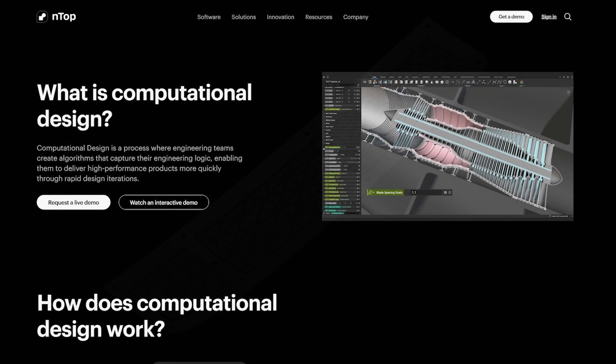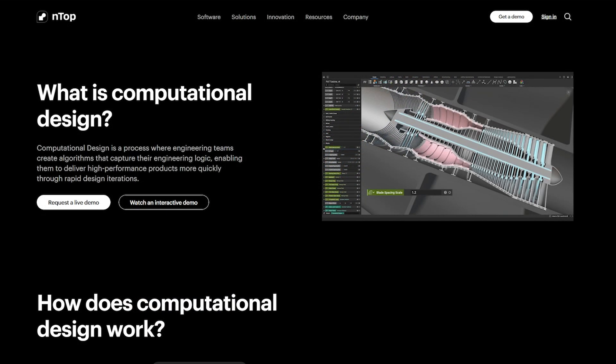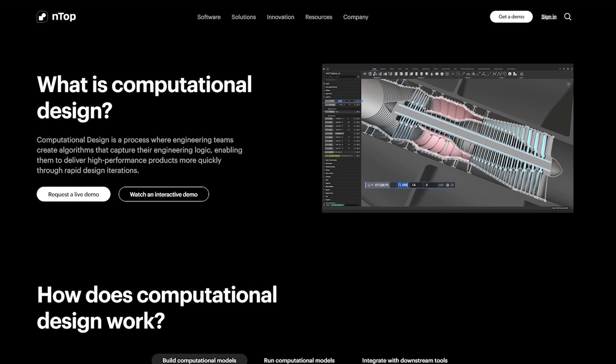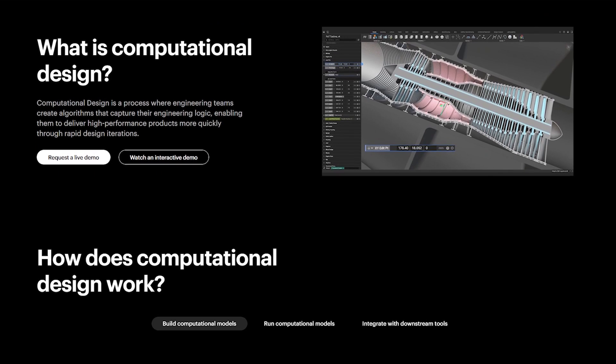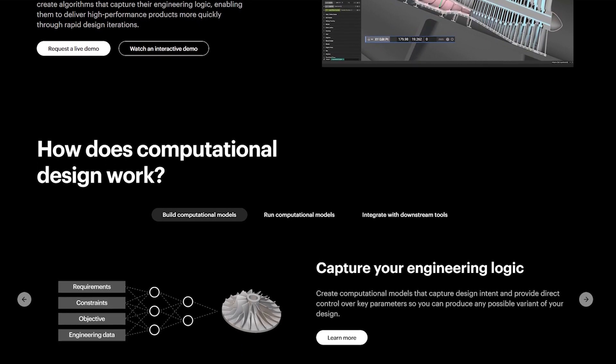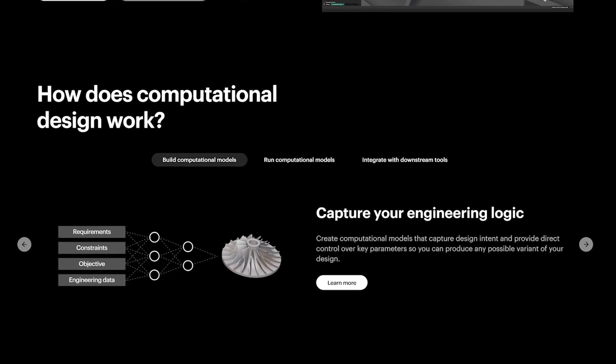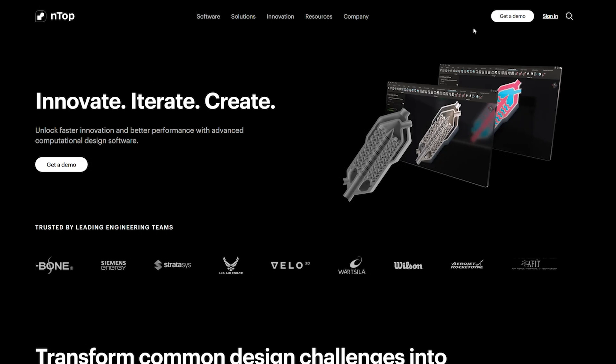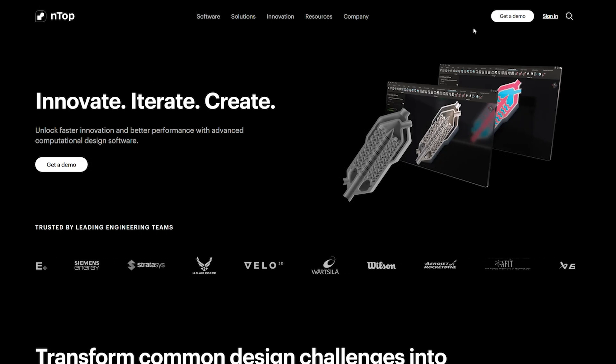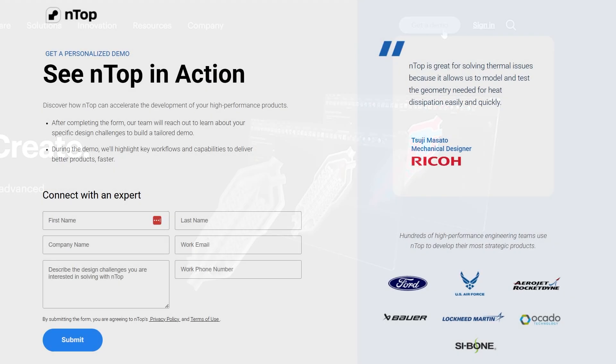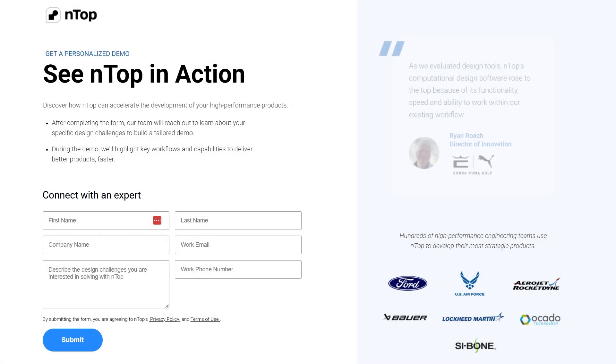If you want to learn more about how you can create a computational design workflow in NTOP, check out our computational design page to learn how you can create one for your designs. If you think this could help improve your current workflow, request a demo and speak to an NTOP expert. Thank you!